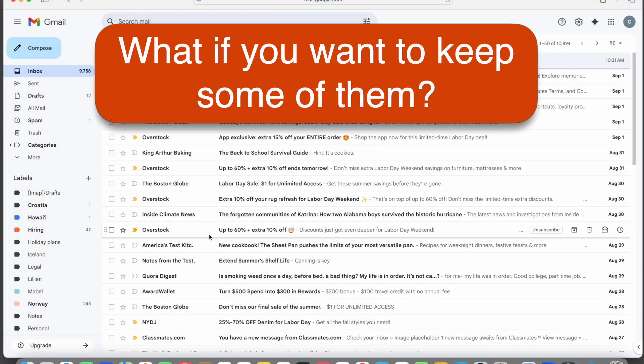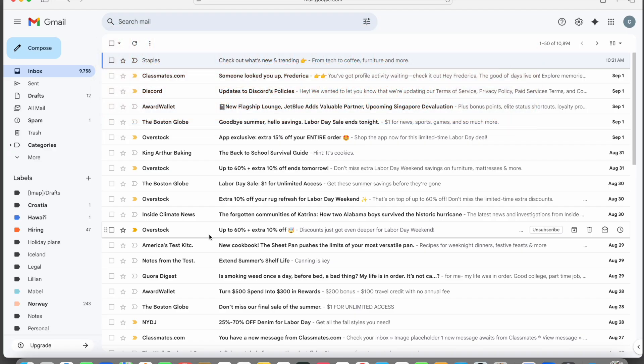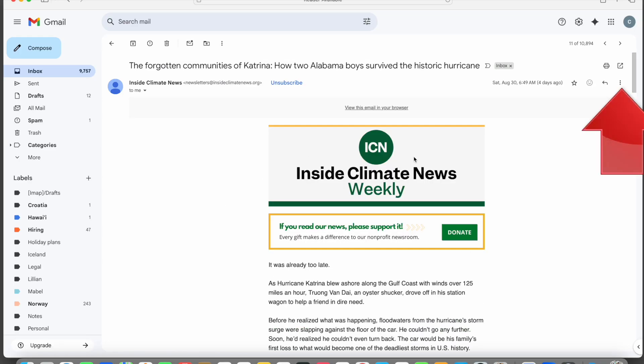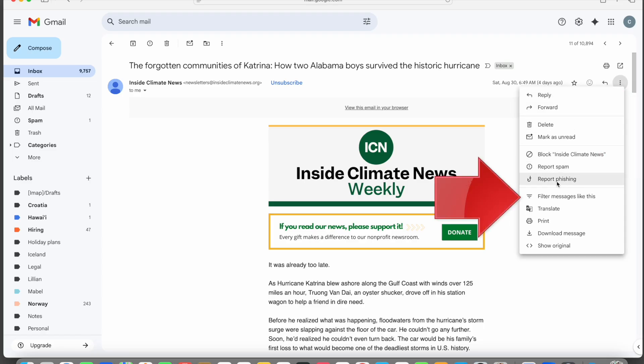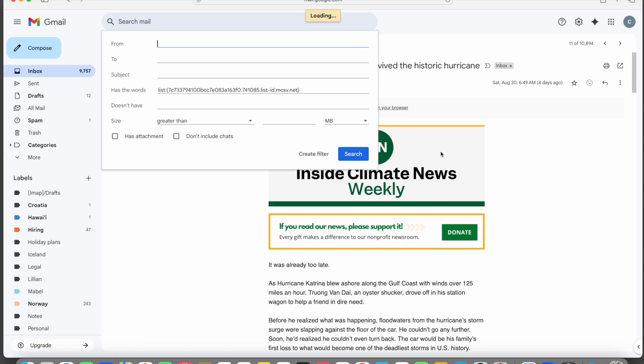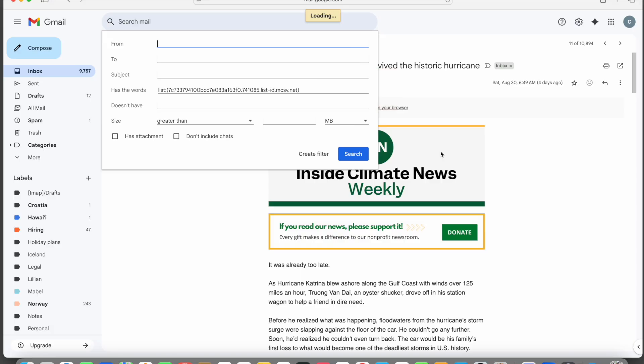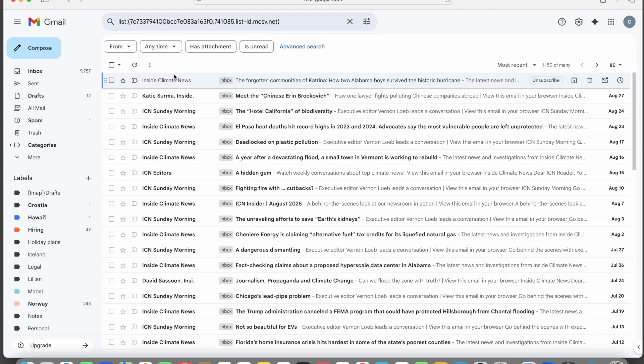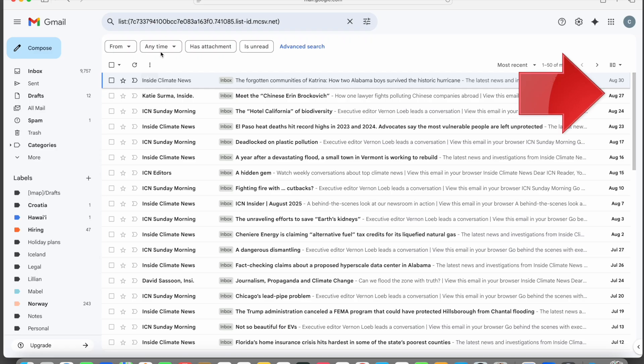You can also use this technique to clean out just older emails from a list and keep only the newest ones. Let's walk through this once again with a different sender, Inside Climate News. We open any one of their messages, click the three dots, select filter messages like this, and here's the search form again. Gmail has once again filled in the search criteria based on the selected email. So we click search to find all the emails from this mailing list. We have a lot of these, including one from August 30th and one from August 27th. Suppose we want to keep just the most recent ones and clean out the older ones.